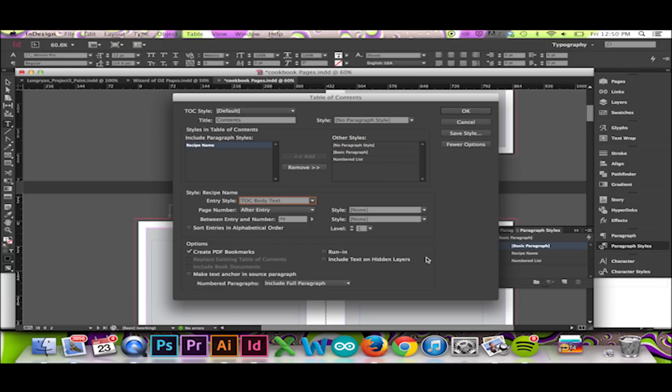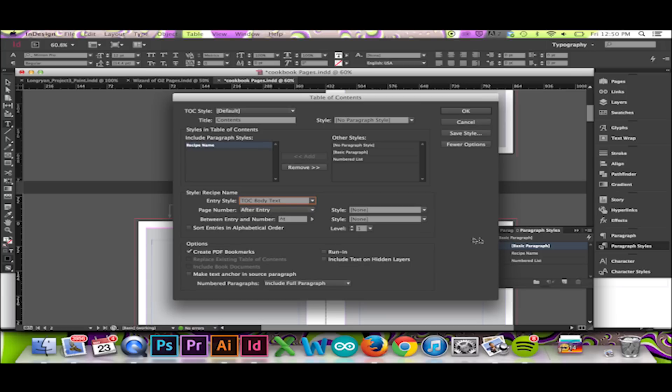After doing so, I am given the option to assign a style to the list of my table of contents. I will select TOC Body Text. Then, I can choose where I would like my page number to appear. I will keep After Entry highlighted.